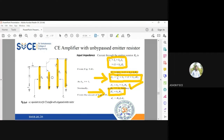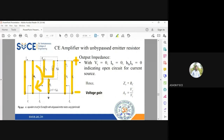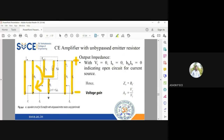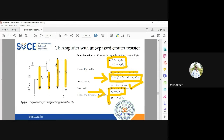We have two input impedances: one without RB and one with RB. Without RB, ZB equals hfe into RE. If we include RB, then RB and ZB are in parallel, so ZI equals RB parallel to ZB. Including RB means it lies in parallel because RB is connected between base and ground.